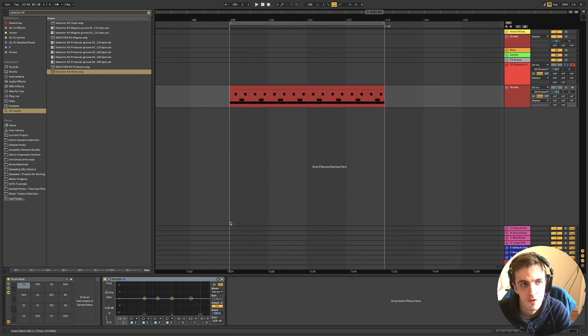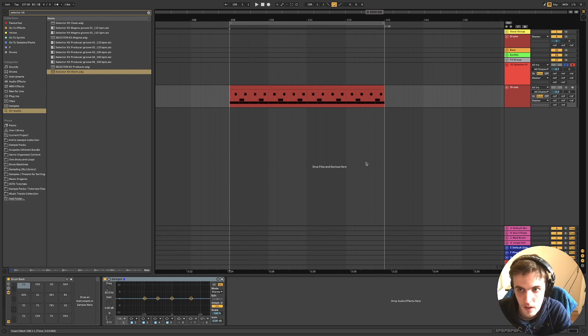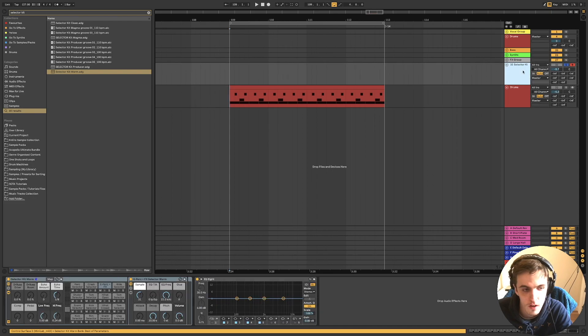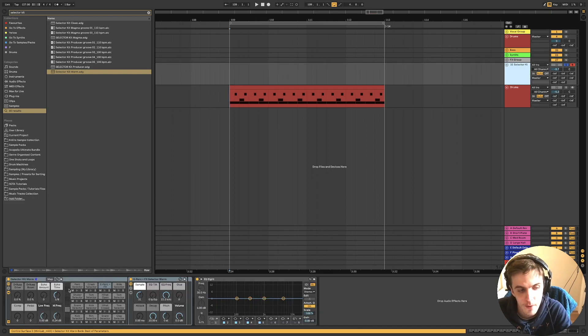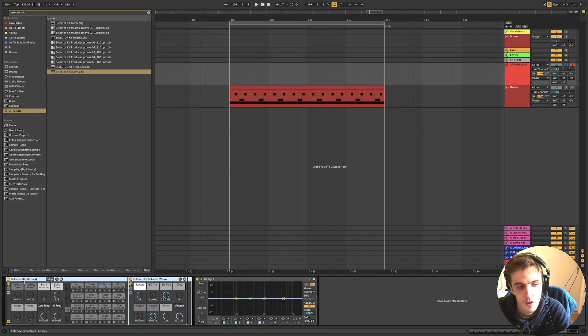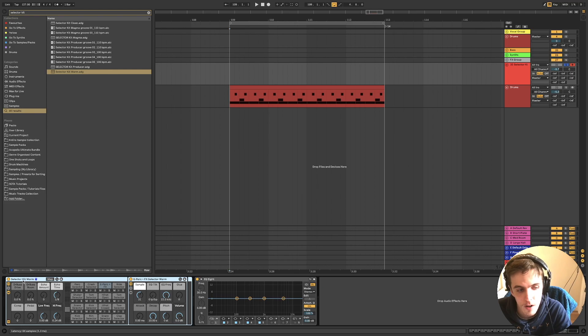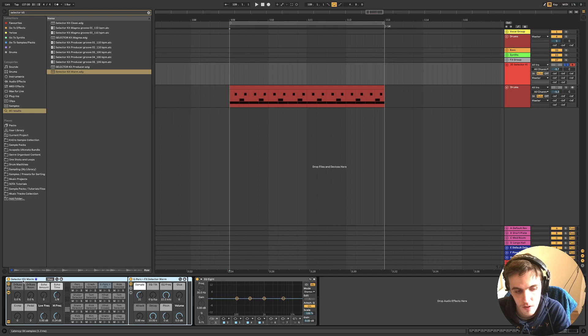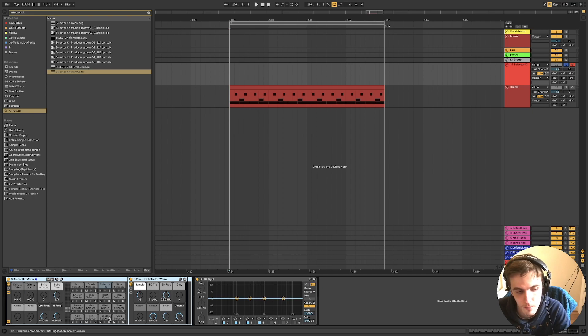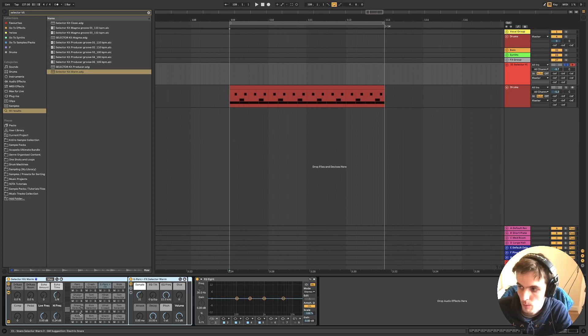Essentially what a selector kit is, if I've got one channel loaded up, it's a drum rack which has loads of different drum channels like kick, rim, snare, clap, all those different ones.